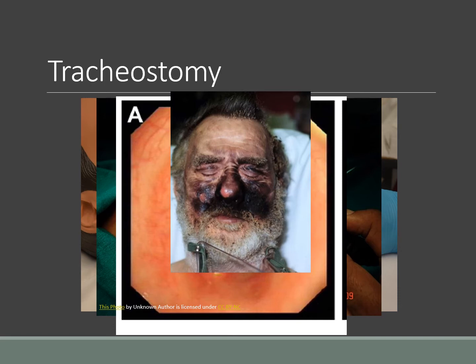Another reason we may need a tracheostomy is because of edema in the airway. What he actually has is smoke inhalation from an explosion that happened close to his face, and breathing in those chemicals is going to cause a lot of edema in his upper airway and throat area. So he may be a candidate for either endotracheal intubation or a tracheostomy.